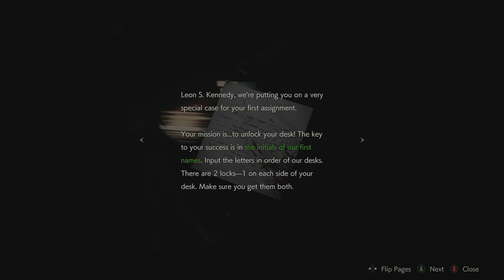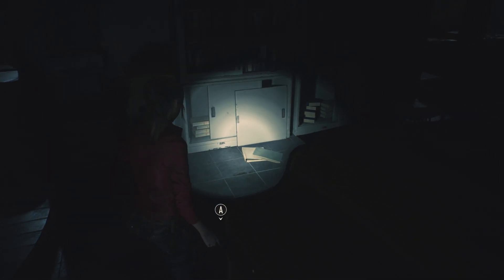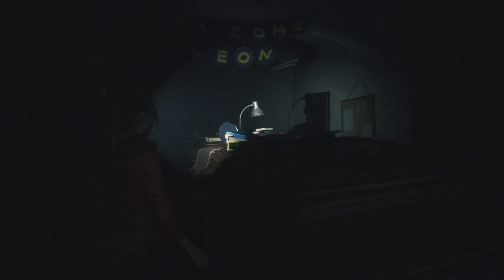Rookie's first assignment. Okay, this is my first little assignment here. Leon Kennedy, we're putting you on a very special case for your first assignment. Your mission is to unlock your desk. The key is to your success in the initials of our first names. Input the letters in order of our desk. There are two locks, one on each side of your desk. Make sure you get for them both. Basically, your first task is to remember your fellow officer's names, but you figured that much out, right? Good luck, Leon. By the way, it might take a little work to get Scott to give you a straight answer.